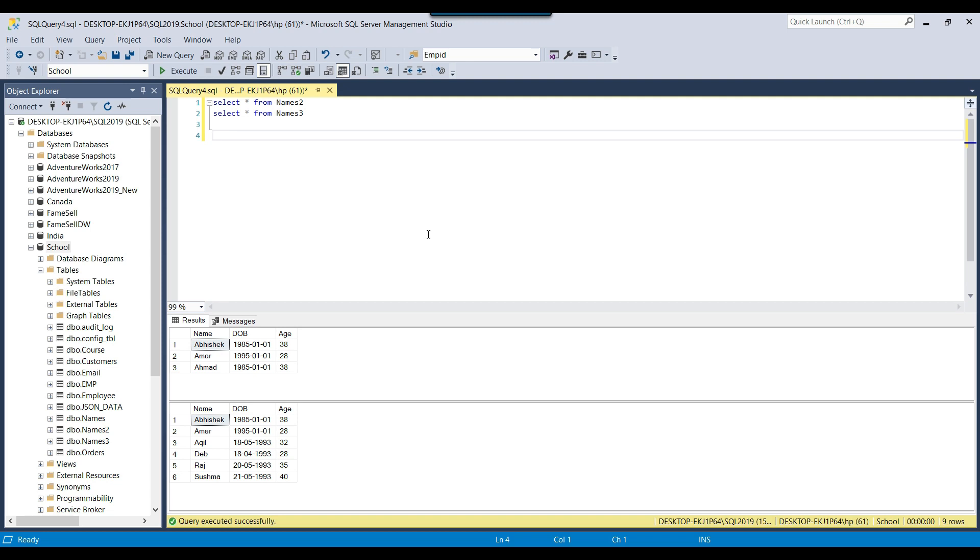There is one important thing before using the intersect operator in SQL Server: the order and number of columns should be the same and their data types should be the same. If you look at these tables, names 2 and names 3, we have the columns name, DOB, and age in names 2, and the same columns exist in names 3 as well.